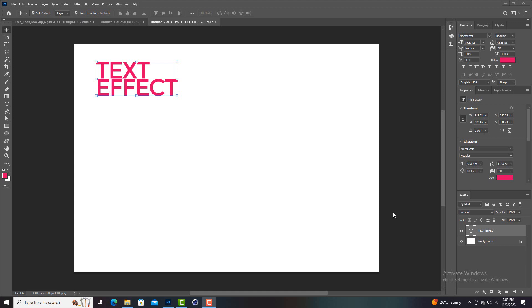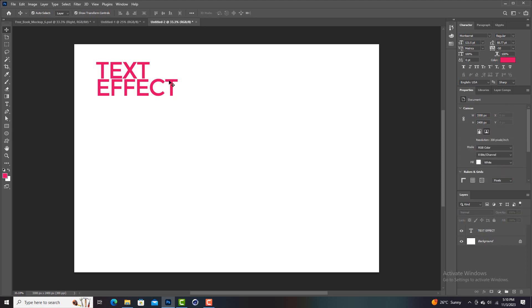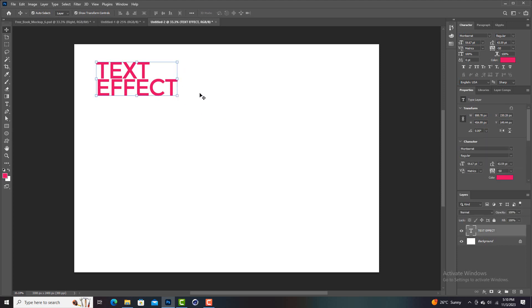Alright guys, I'm back again and we are going to create a text effect. Let's get right into it, I'm not going to waste much time.